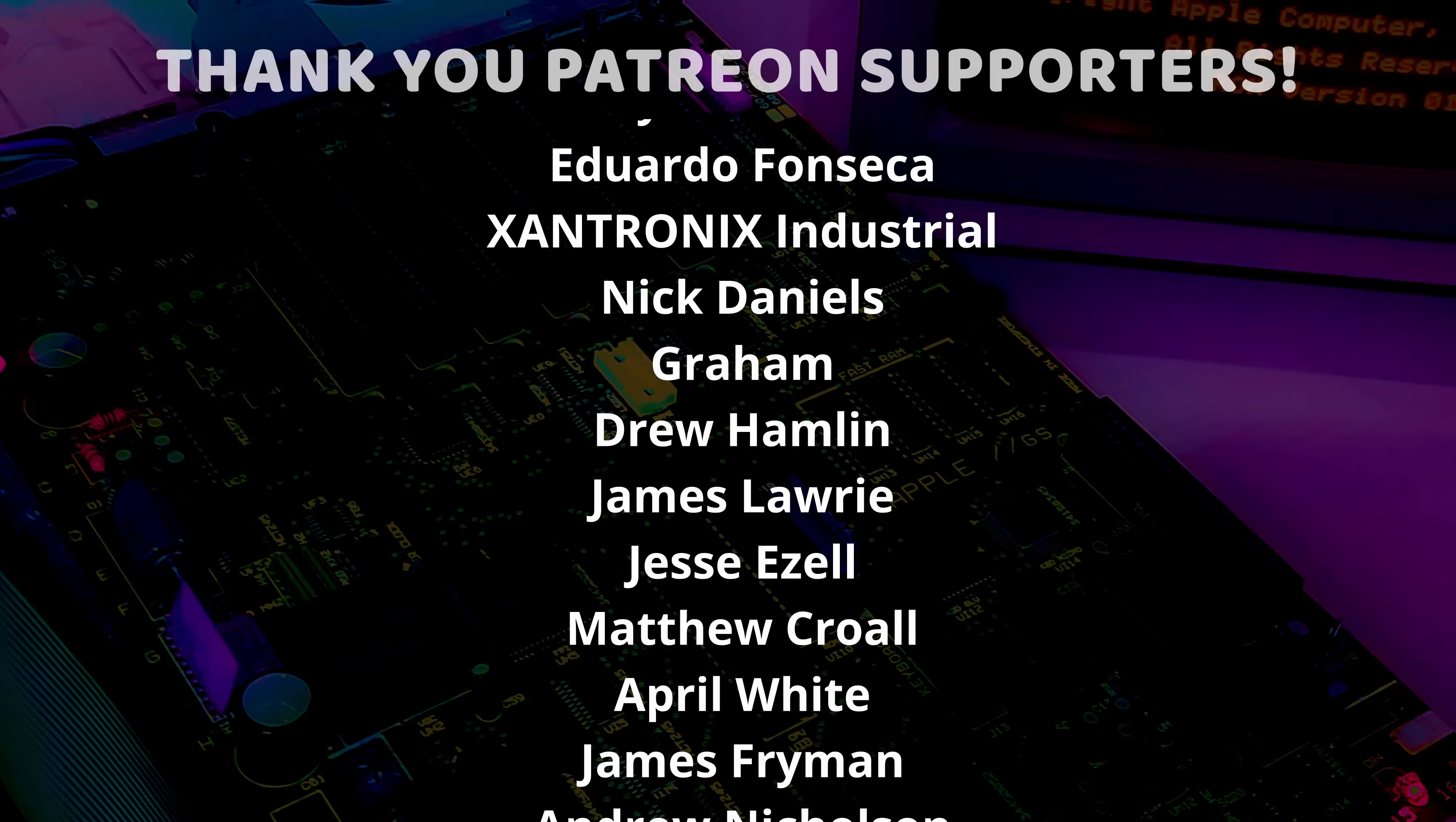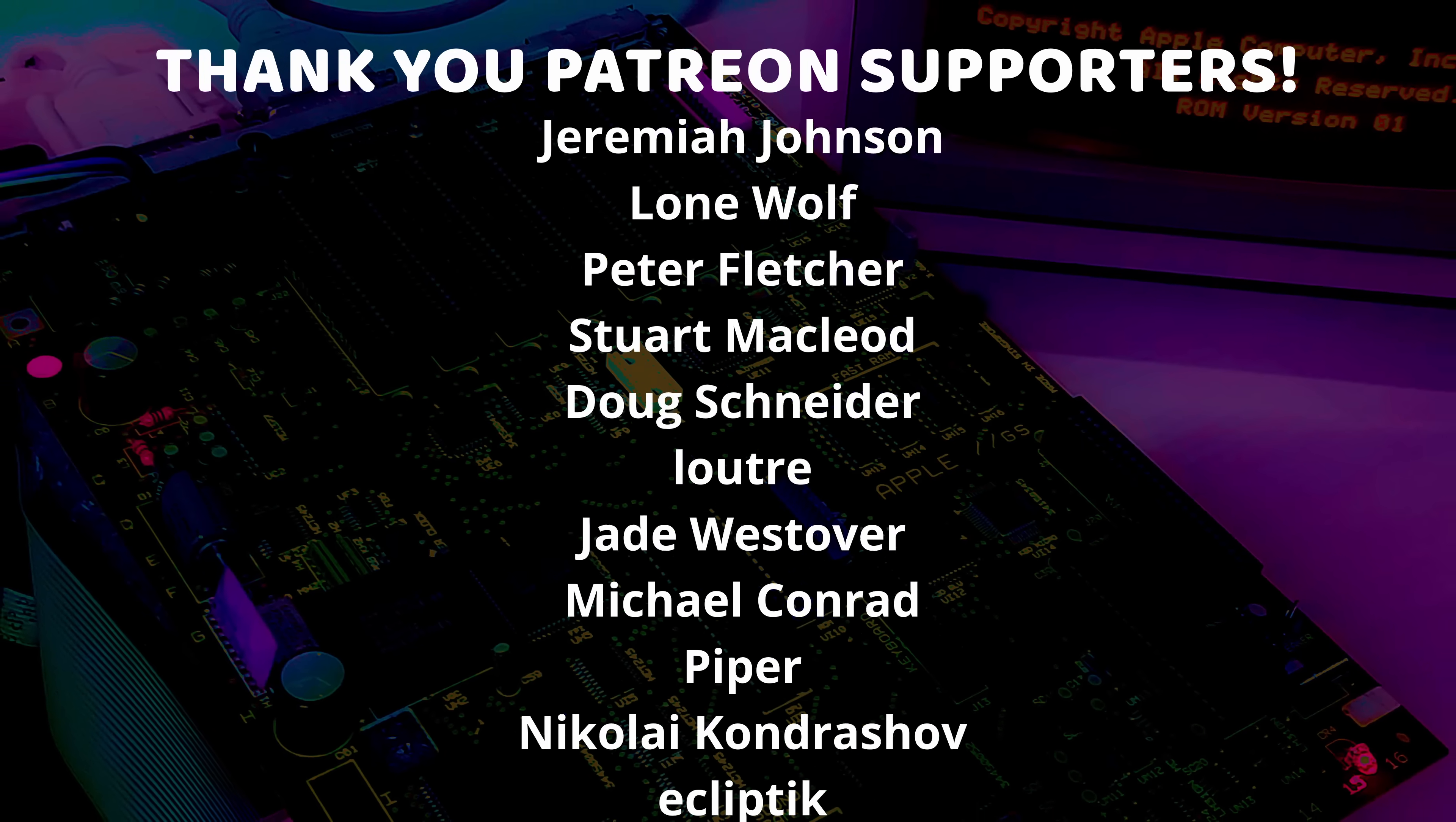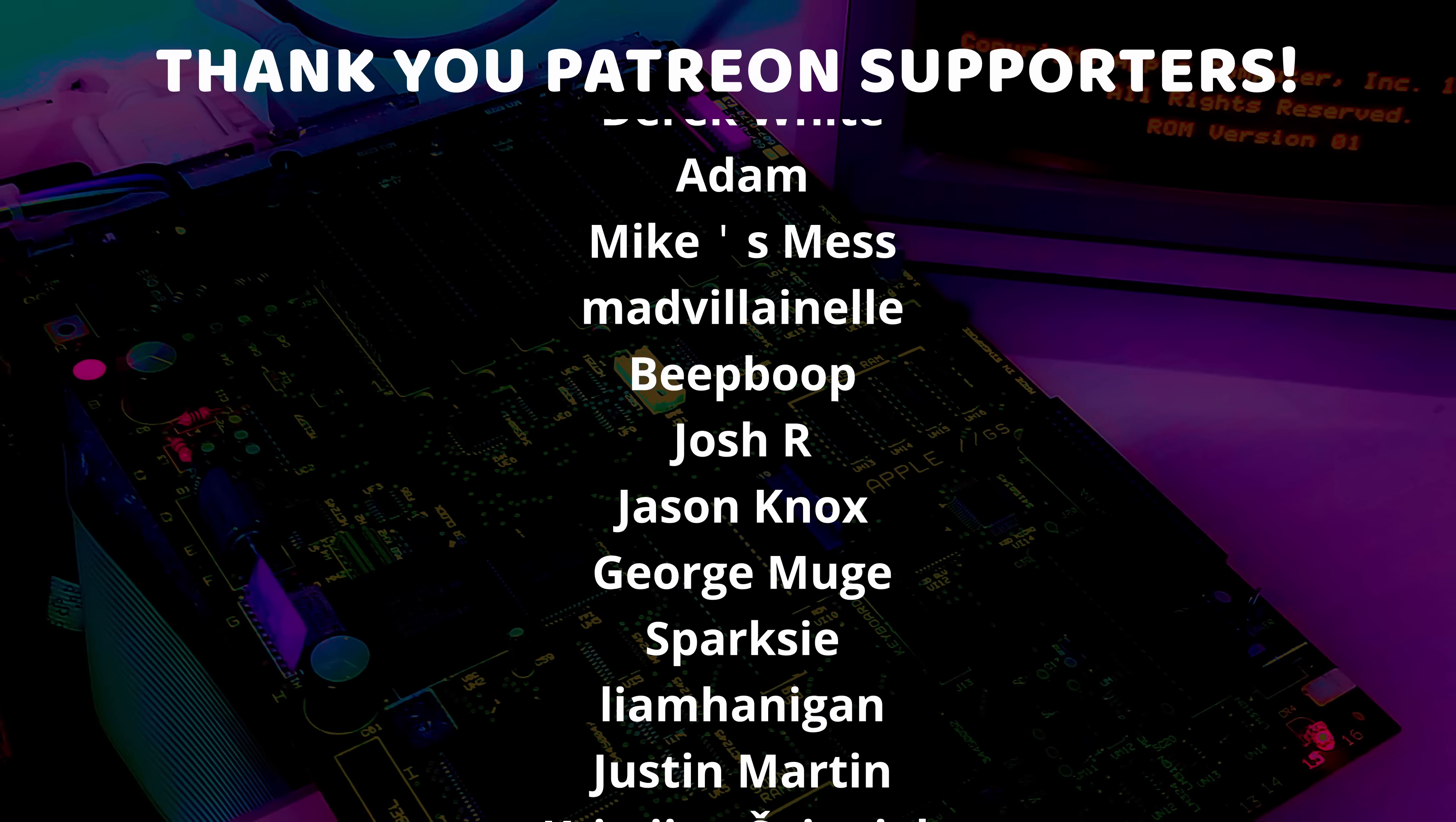And I just want to give a very special thank you to all of my Patreon supporters and channel members. Thank you so much, each and every one of you, for supporting me and supporting this channel and all the weird stuff I do. I am so very grateful and I just could not do this without you.